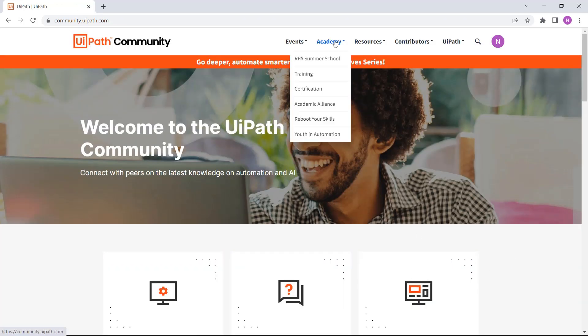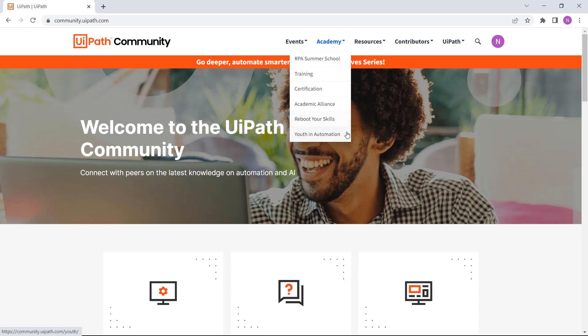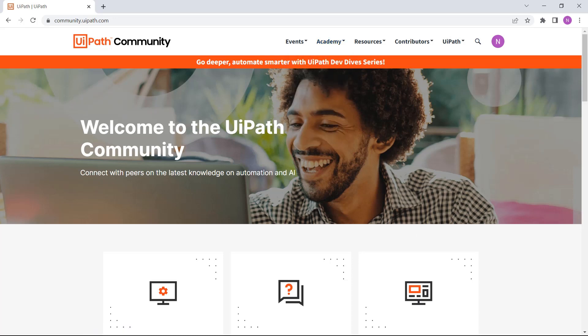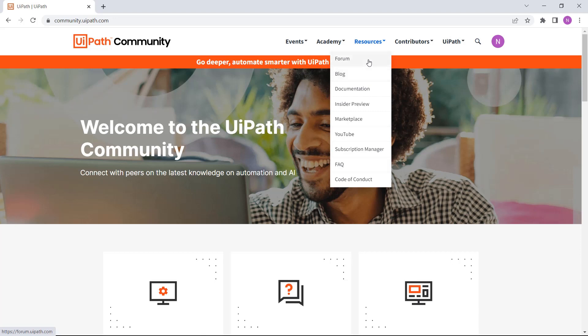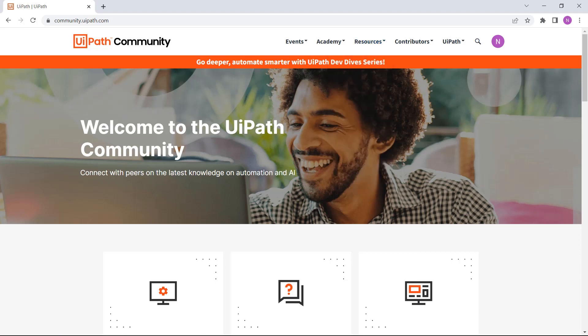The Academy tab takes you to training and certification courses on UiPath Academy. The Resources tab lists a trove of learning resources that you can use to expand your skills in automation. Want to share your knowledge with others in the community by writing a blog post? Or collaborate with peers and brainstorm on new automation ideas on the forum? This space has all that and more!